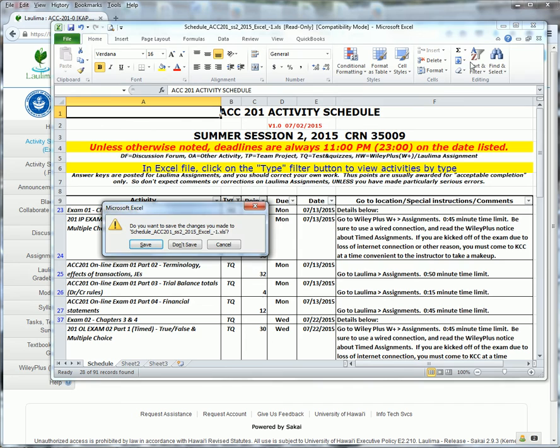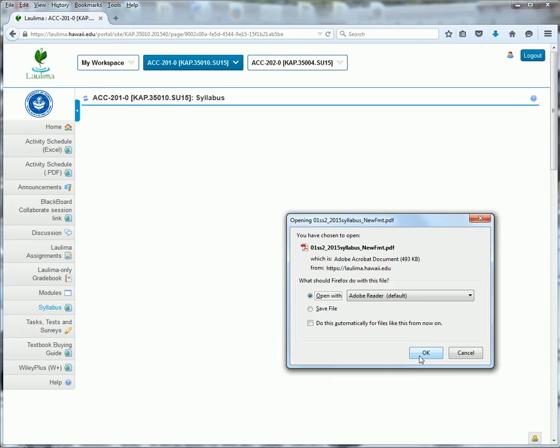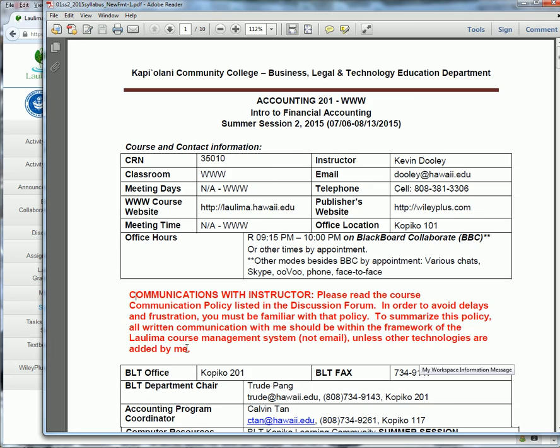The next most important thing is the syllabus. The syllabus tells you about the important course policies and procedures. And you want to open that up and read through that, including the communication policy for keeping in contact with me and other people that you may wish to contact.